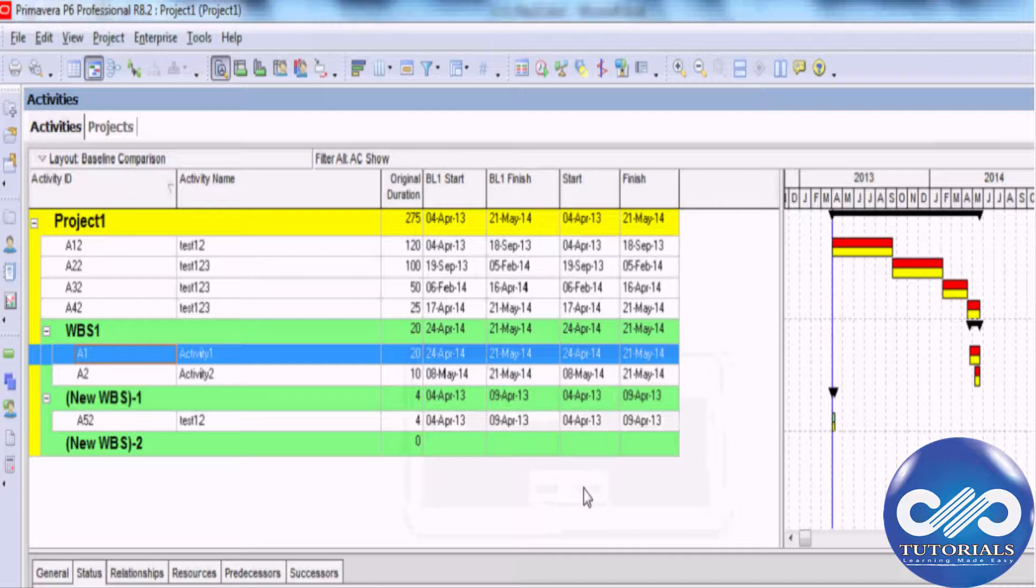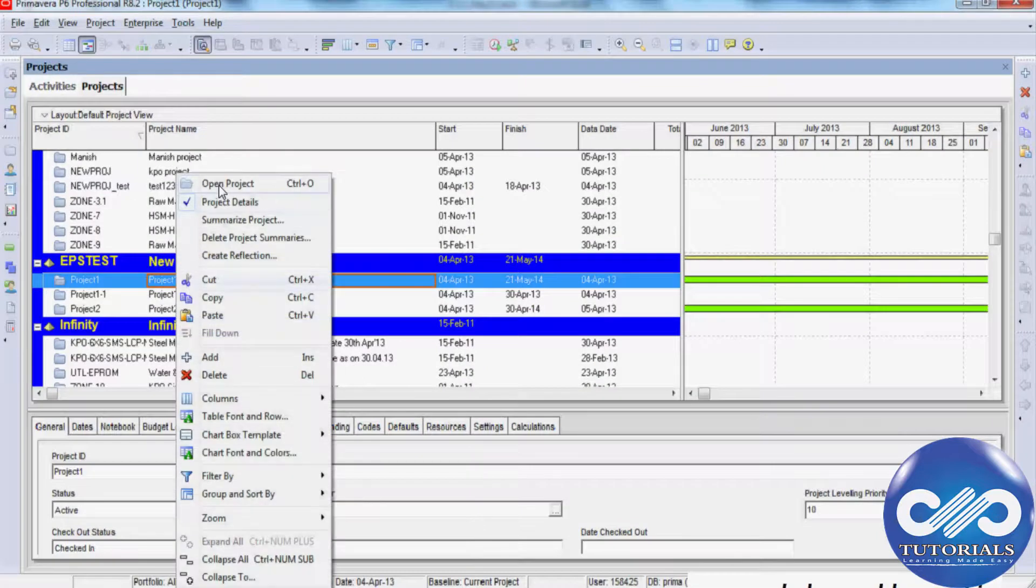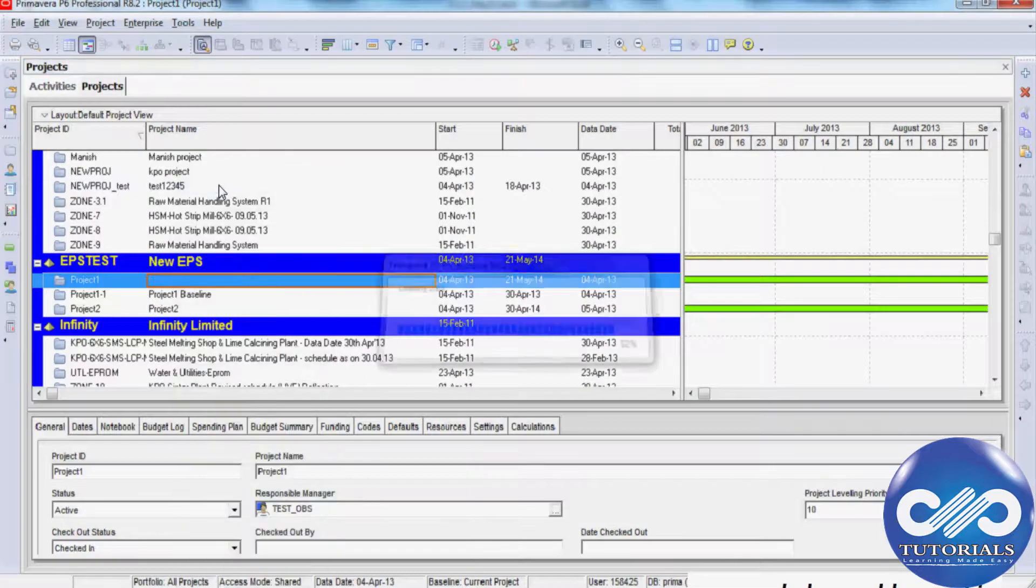Welcome to DB Tutorials. Let's see how to maintain and assign baselines in Primavera P6. Creating baselines is a straightforward process.